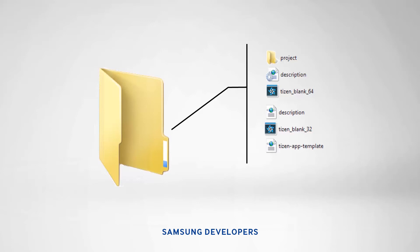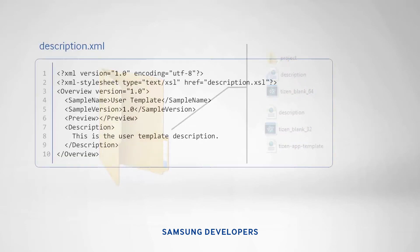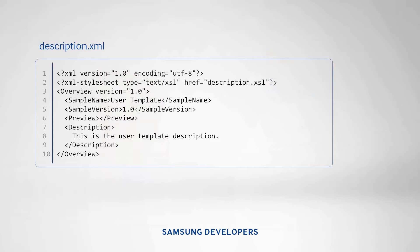Other than the contents of the project folder, there are two files included in the user template. First is the description.xml. This contains the template description information to be displayed in the project wizard. It includes the template name, version, preview, and description.